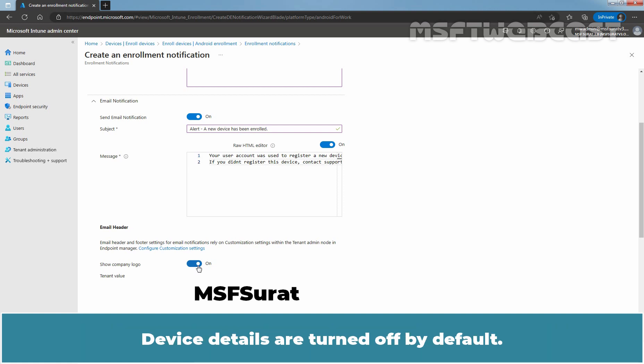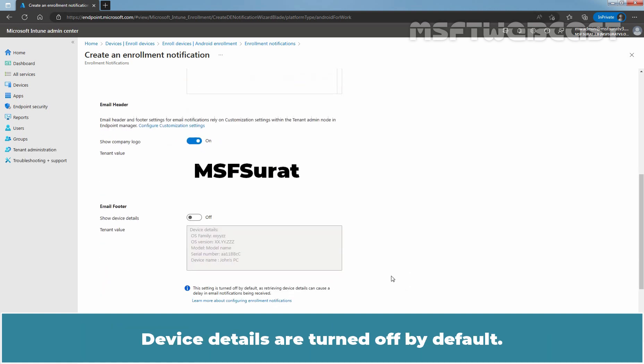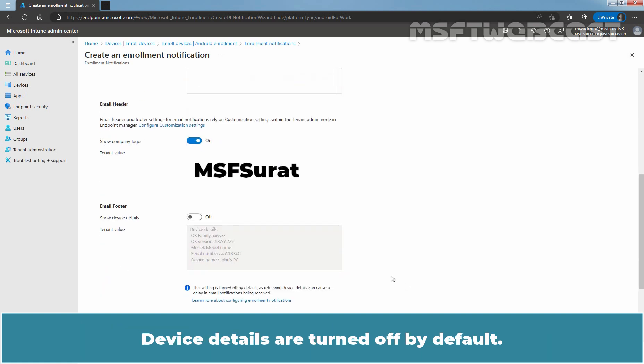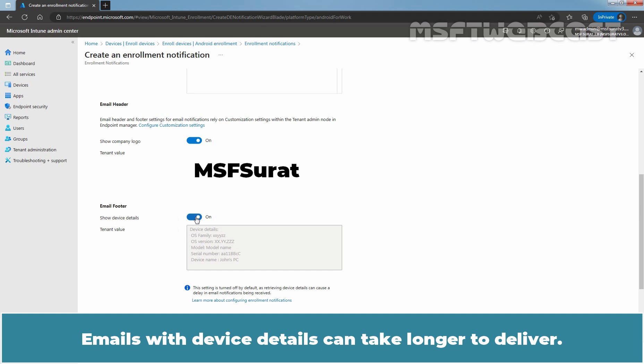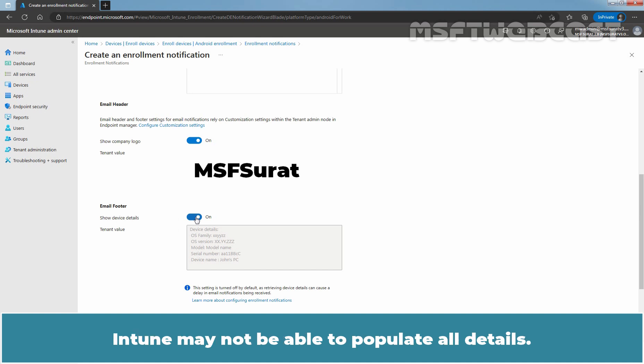Device details are turned off by default. Flip the switch on to show device details in the footer of the email. Emails with device details can take longer to deliver. Intune may not be able to populate all details.